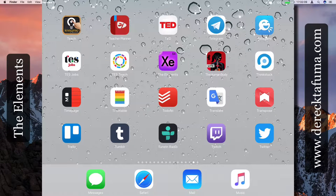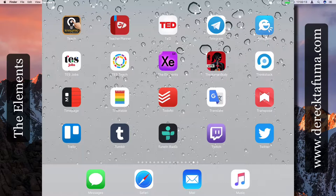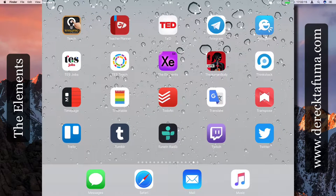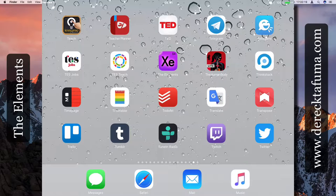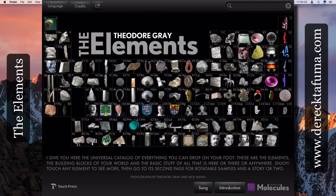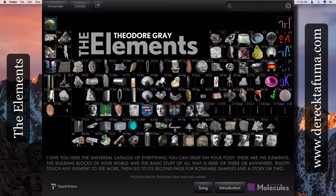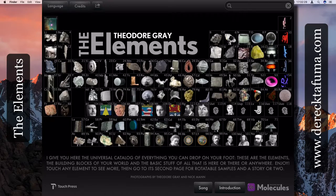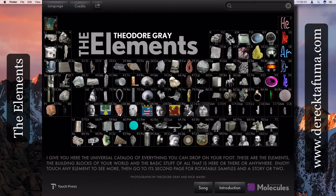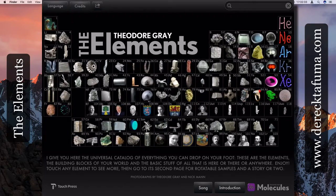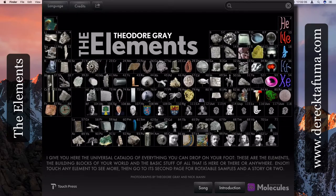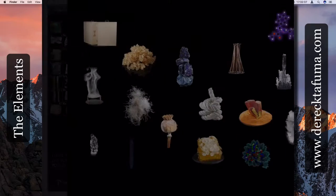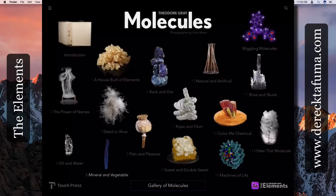The Elements is probably one of the very best applications on this iPad. So here it is, the Theodore Gray Elements application. In fact it comes as two applications - you've got the Molecules application which also comes separately, but you can go back to the Elements application.